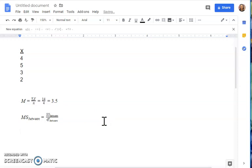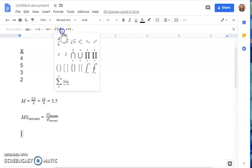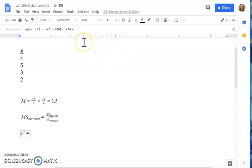Let's try one more example — solving for something with a superscript, like R squared. Insert a new equation. To set up R squared, instead of the subscript option, use the superscript option, which shows X with a B at the top. Type R on the keyboard, then hit the right arrow to move to the superscript and type 2 to represent R squared. Hit the arrow again to exit the superscript, then hit the equal sign.